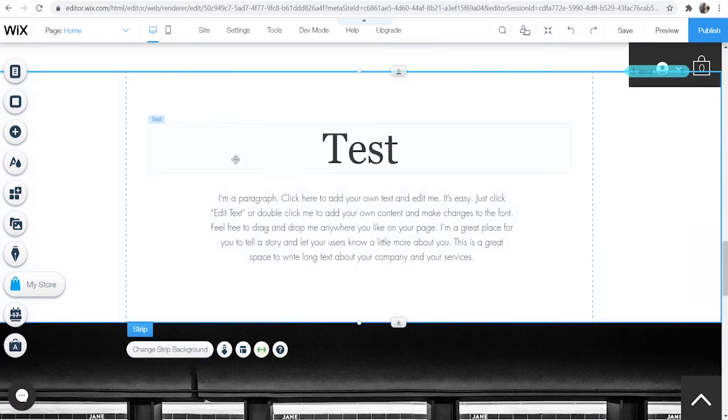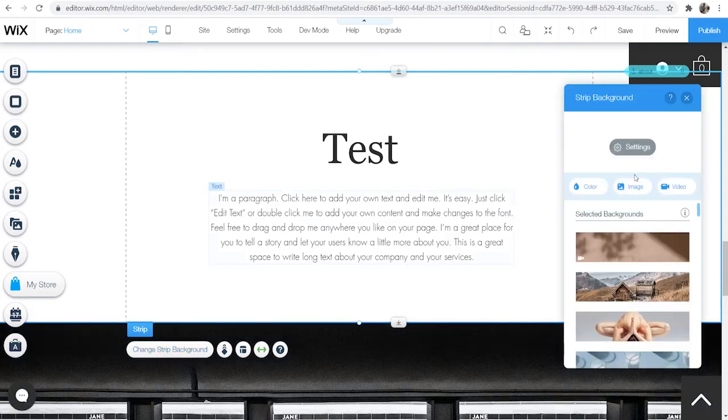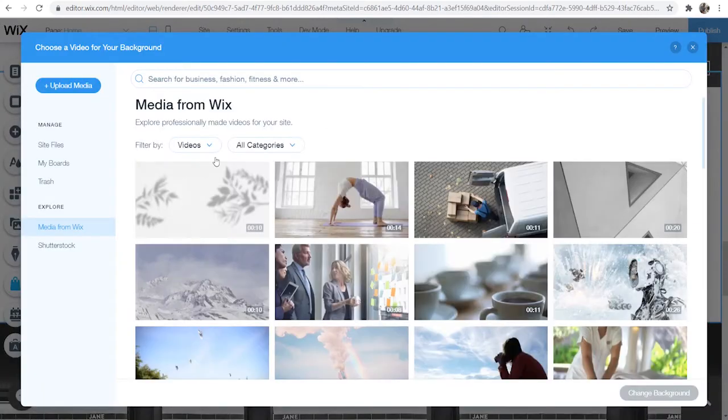I could then click on this strip and then click change strip background and then I can go to video and I can go and choose the video.